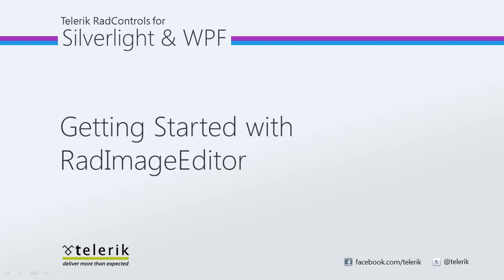Today we're going to look at getting started with RAD Image Editor. RAD Image Editor is part of the Telerik RAD Controls for Silverlight WPF Control Suite for .NET XAML development.